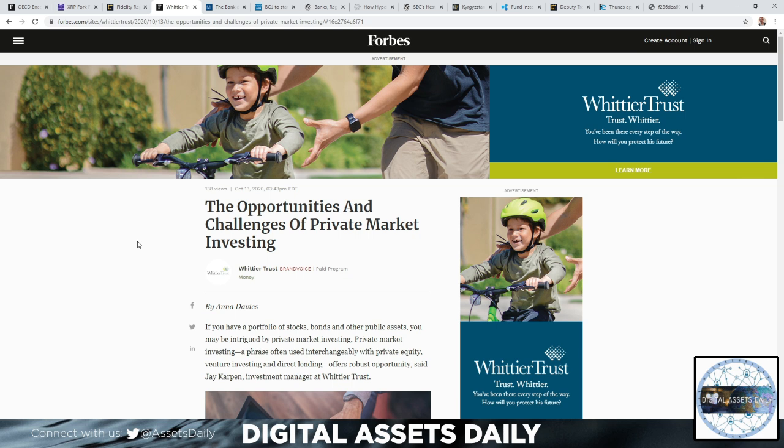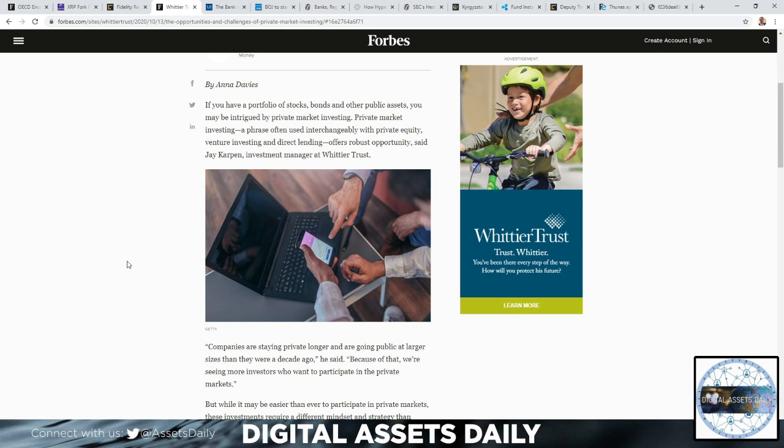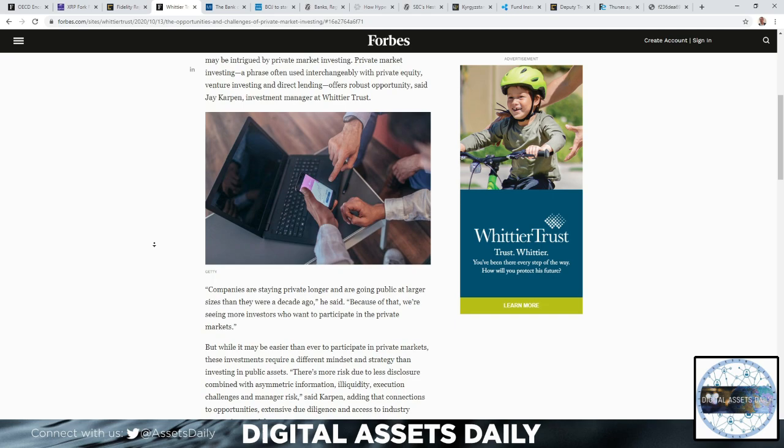On the next article, the opportunities and challenges of private market investing. If you have a portfolio of stocks, bonds, and other public assets, you may be intrigued by private market investing. Private market investing, a phrase often used interchangeably with private equity, venture investing, and direct lending, offers robust opportunity, said Jay Carpen, investment manager at Whittier Trust.